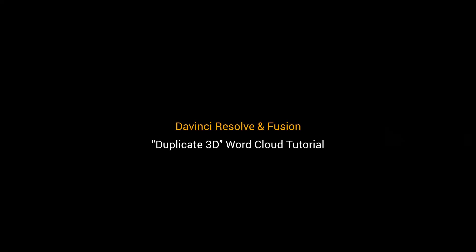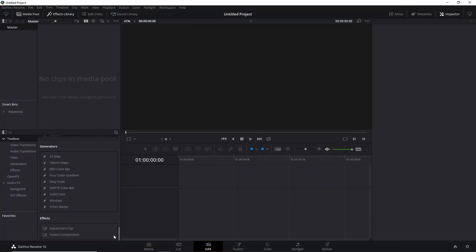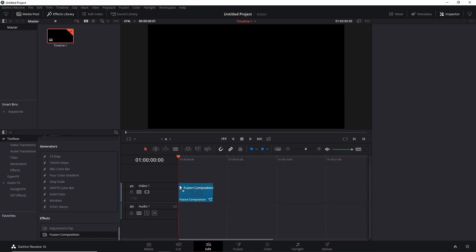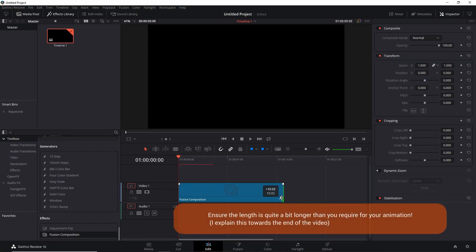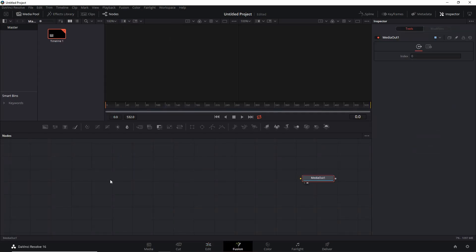Hey guys, welcome to another tutorial. Duplicate 3D — that's the node we're going to focus on, and so no particles, which may come as a surprise. We're going to recreate the first example, so let's drag in a Fusion composition and drag it out a bit until it's a bit longer, then head into the Fusion tab.